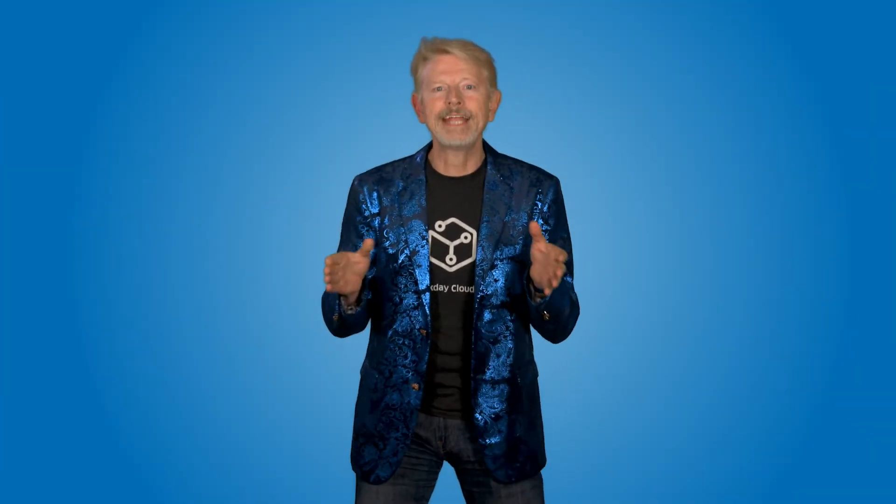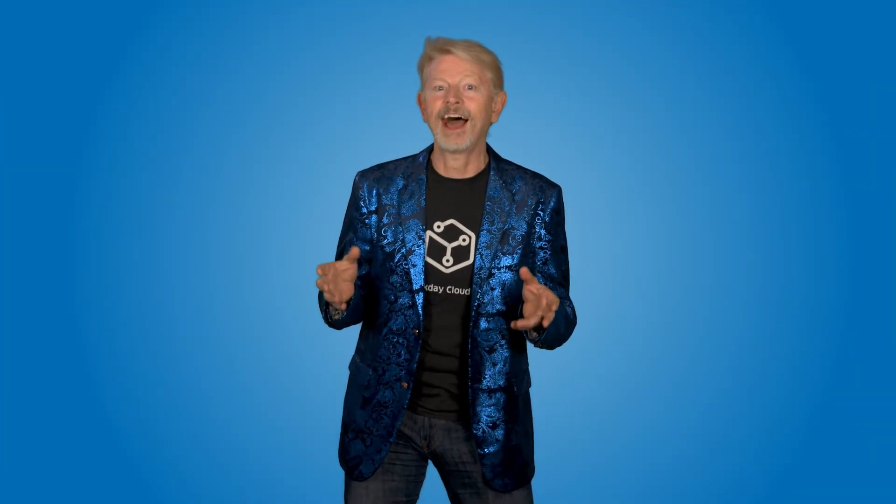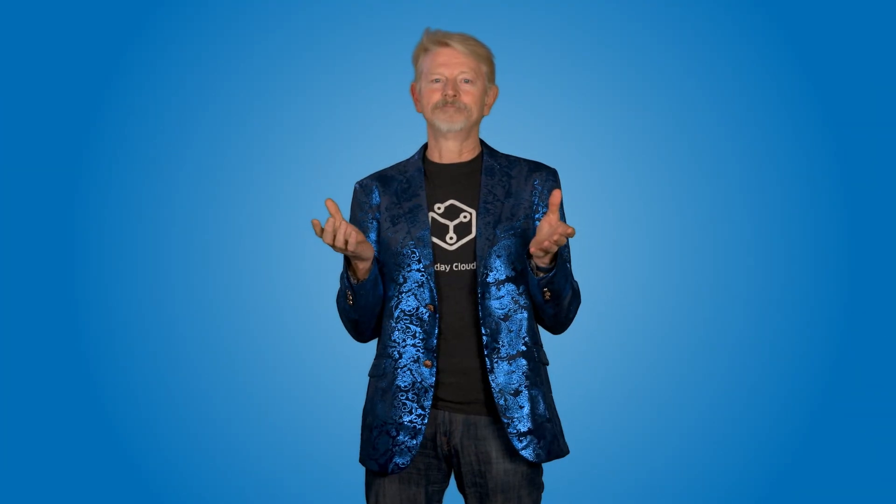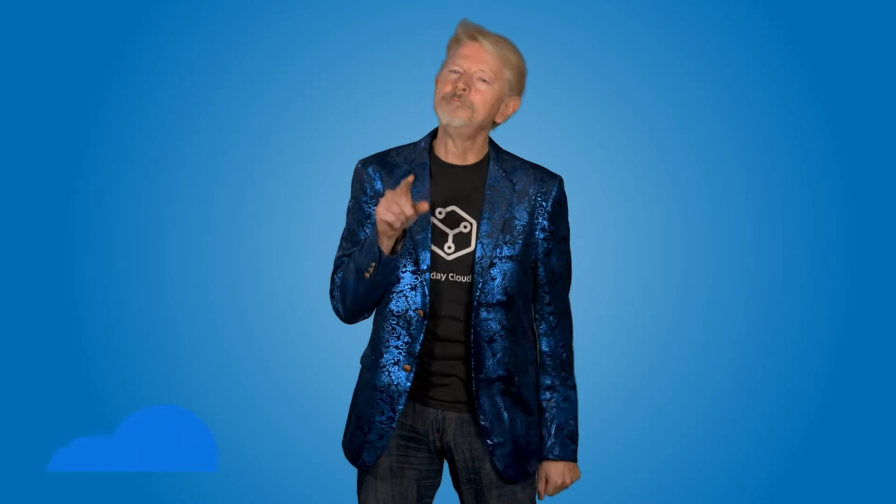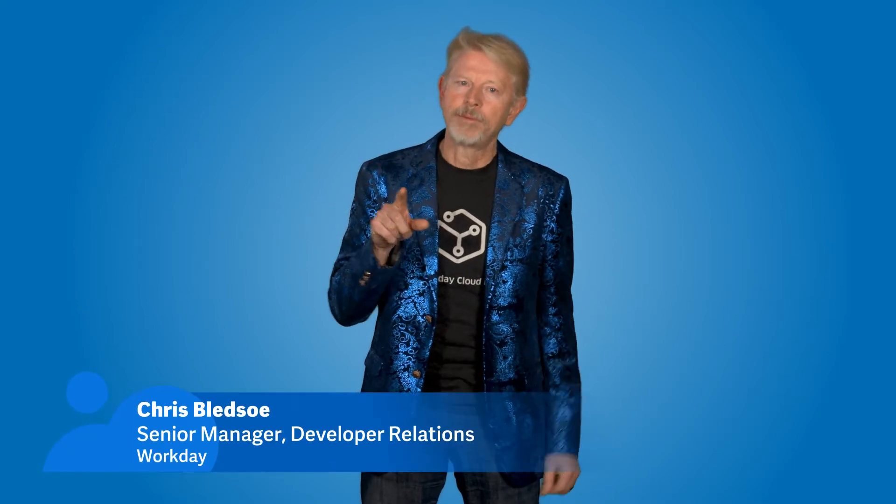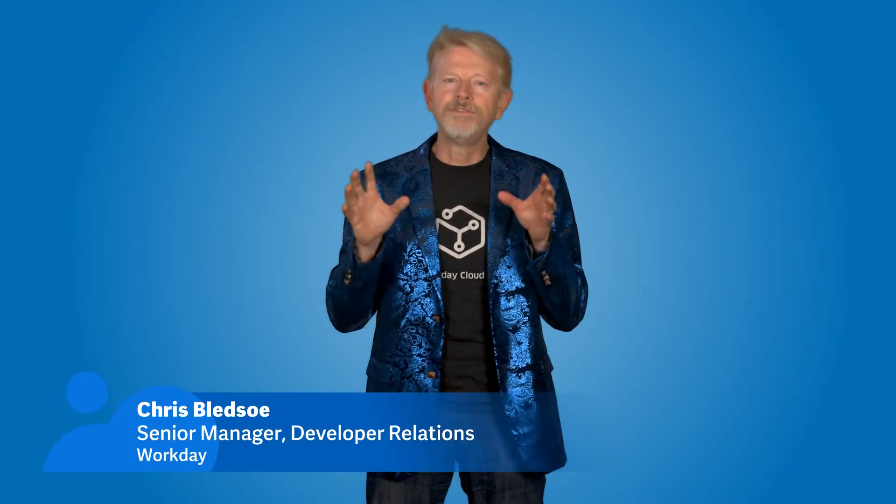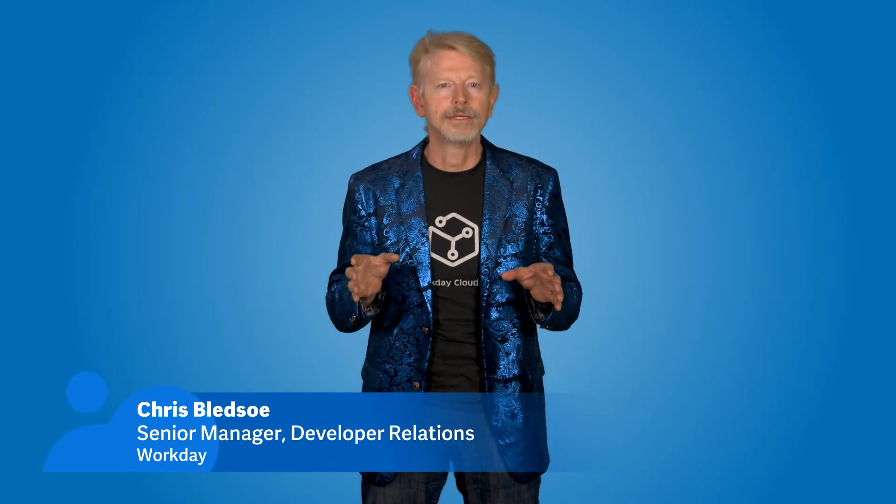Welcome to the Workday DevCon Highlight Reel. You might have missed it, but Workday hosted its very first DevCon in July. Hi, I'm Chris Bledsoe, Head of Developer Relations for Workday Extend.